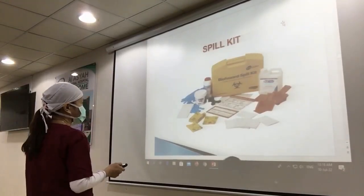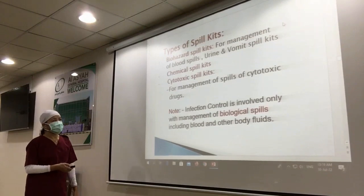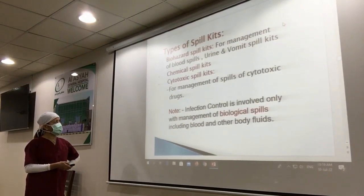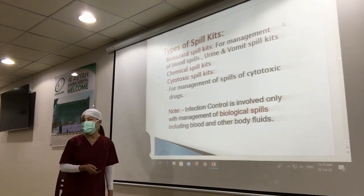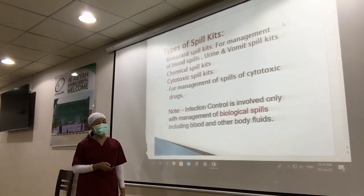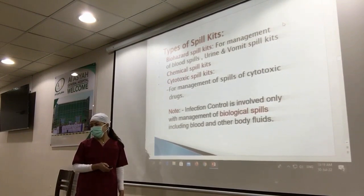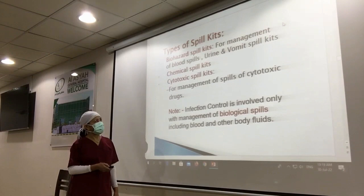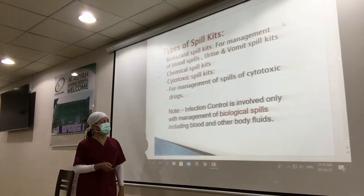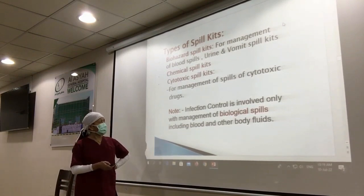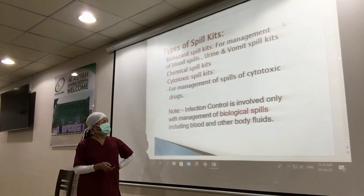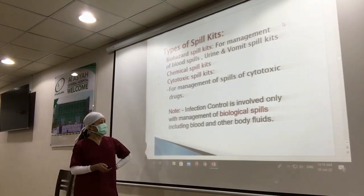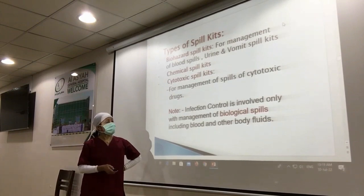Pick up the spill kit. There are three types of spill kits: biohazard spill, cleaning-up spill, and cytotoxic spill. In the hospital, the spill kit we use is biohazard. Biohazard means for management of blood spills, urine, and vomit. For chemical spill kits, we don't apply that one — only biohazard spills in the hospital. Cytotoxic spills are for cytotoxic drugs. For infection control, we are focusing only on the biological.